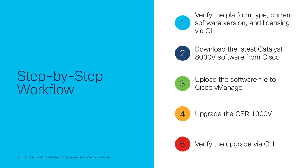After the download is complete, we will then go ahead and upload the file to Cisco vManage. We will then go through the software upgrading process and after the CSR has been upgraded to the latest Catalyst 8000V software, we will log in again to our CSR via SSH and verify that the upgrade was completed successfully.